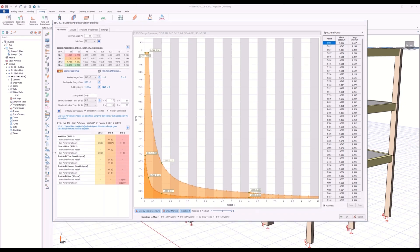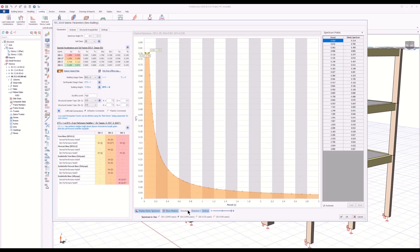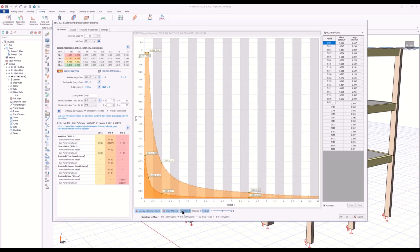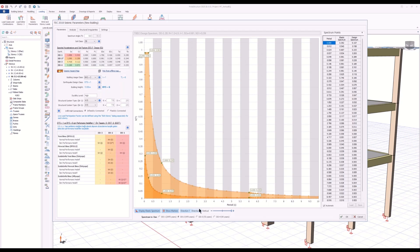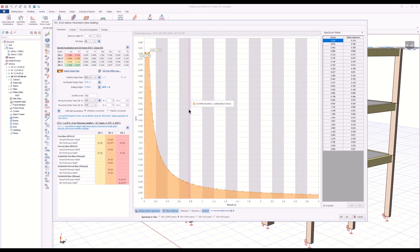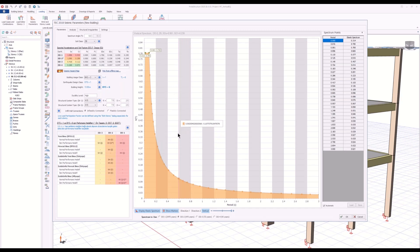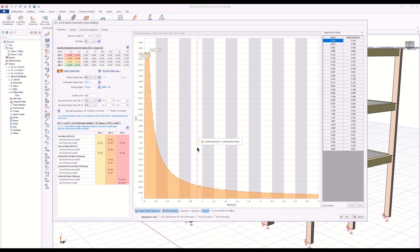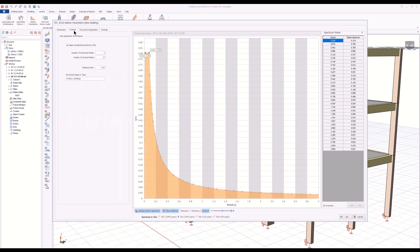If you perform a modal earthquake analysis, that means you will need a vertical spectrum. In the spectrum interface you have direction one lateral, direction two horizontal, these two, and vertical spectrum definitions. This will be calculated by ProtaStructure. If the seismic code has the vertical spectrum definition, ProtaStructure will incorporate it here. In the analysis part you have to specify number of vertical modes.